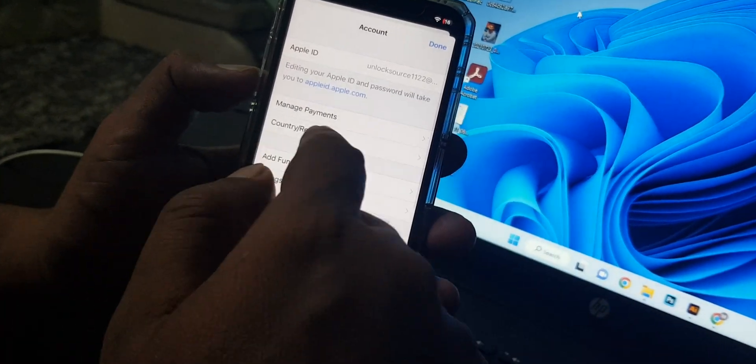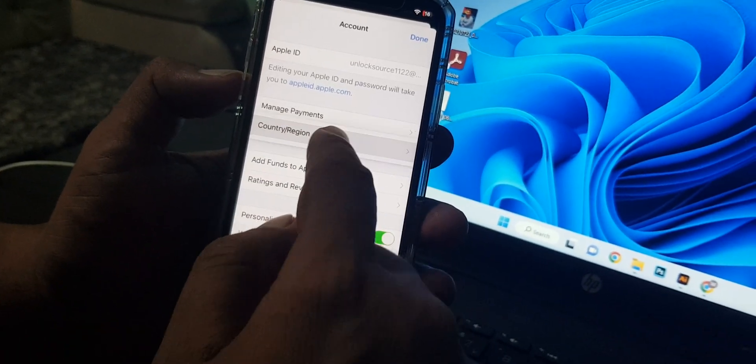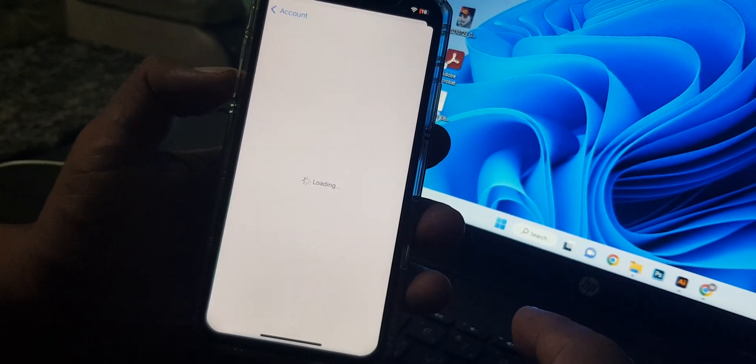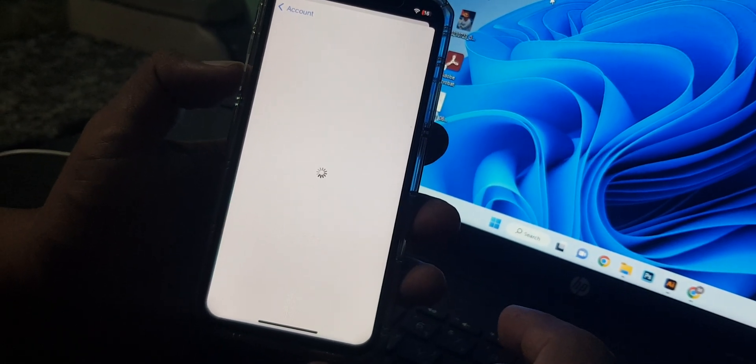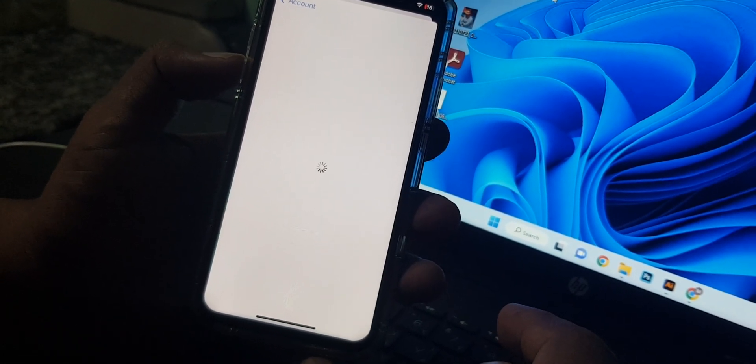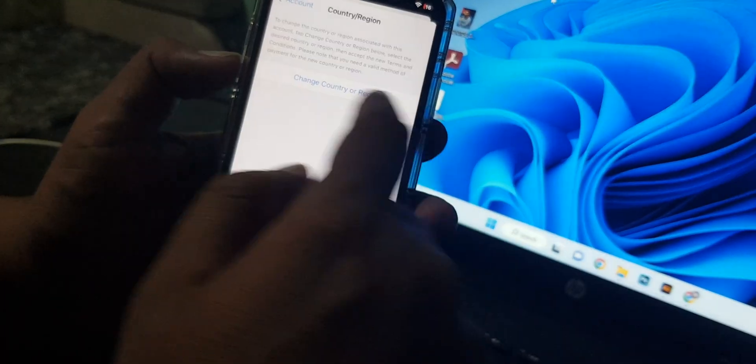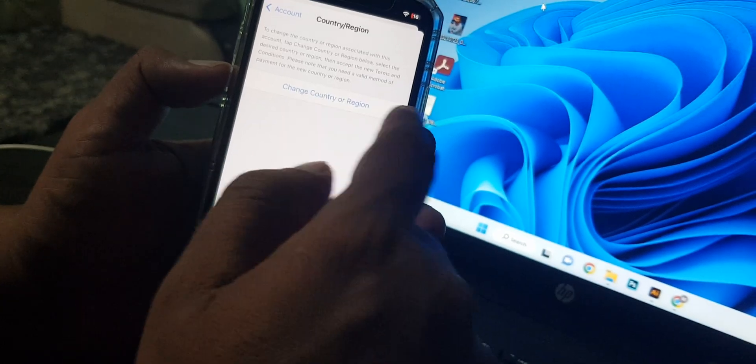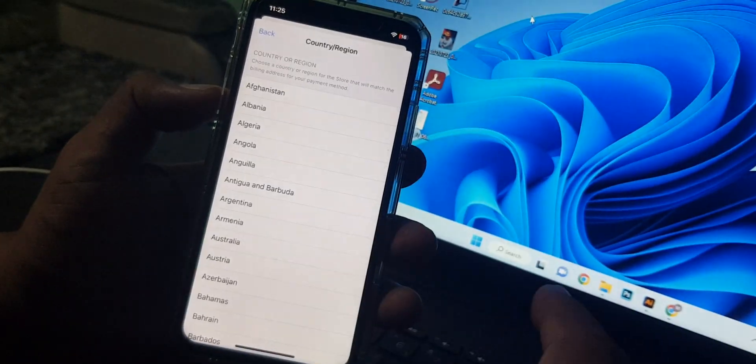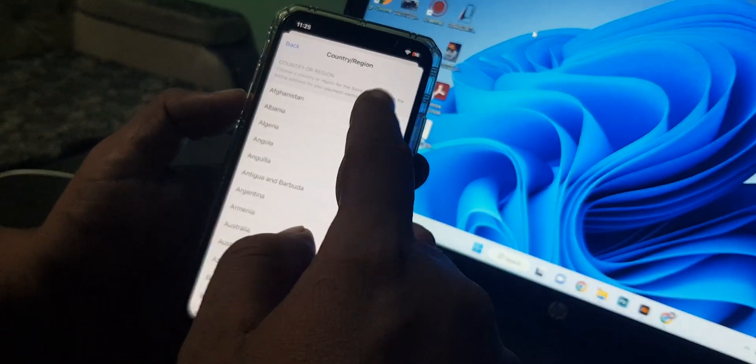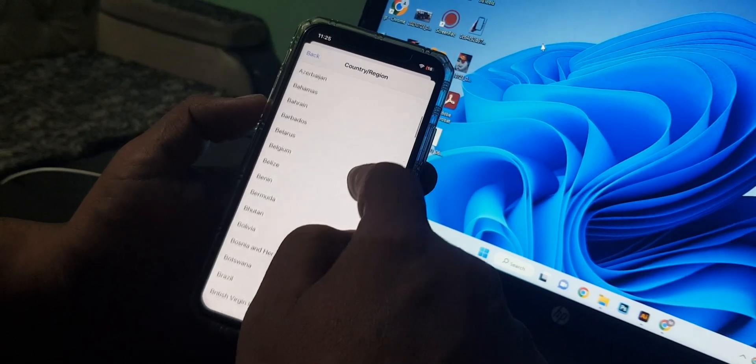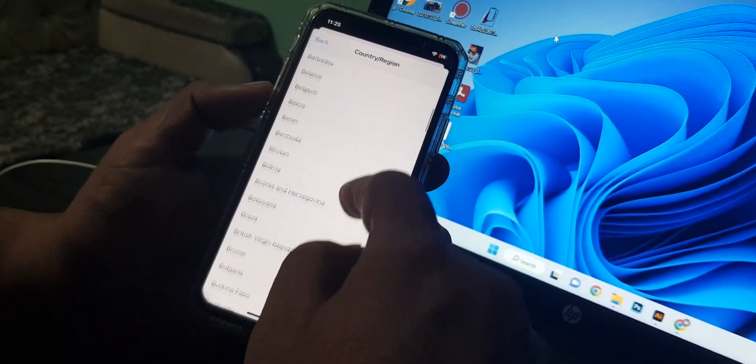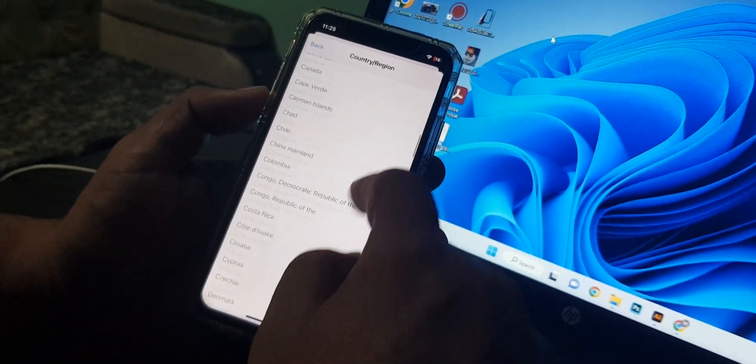As you can see, here is the country region, tap it. And now tap on change country region. As you can see, here are the countries, so you have to select your country.